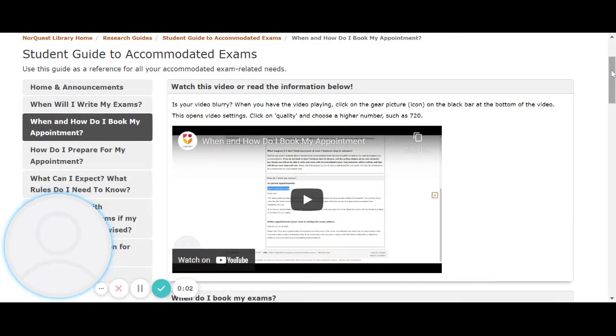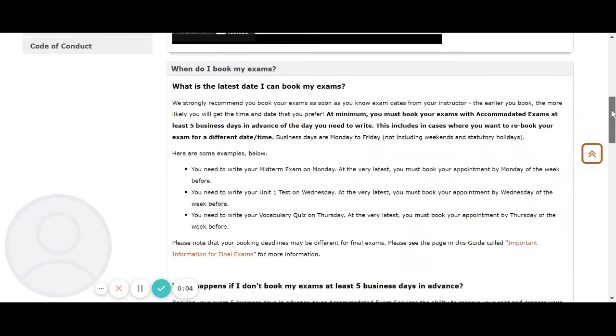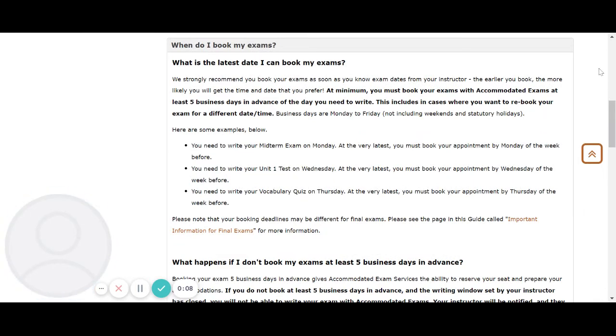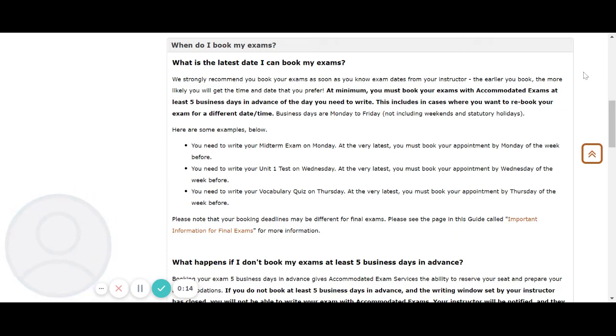When and how do I book for my exams? We strongly recommend you book for your exams as soon as you know the exam dates from your instructor. The earlier you book, the more likely you will get the time and date that you prefer.